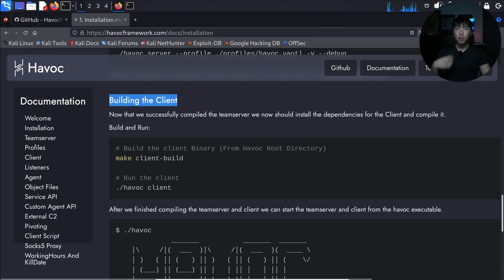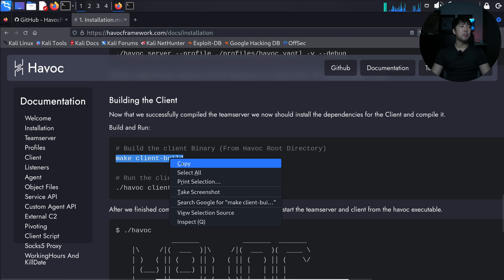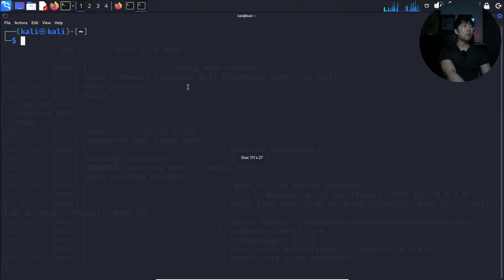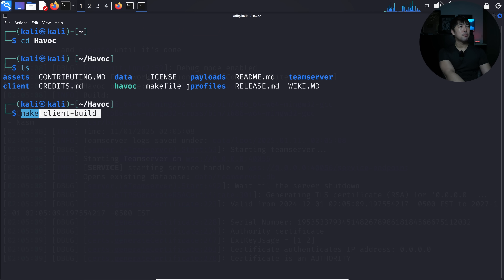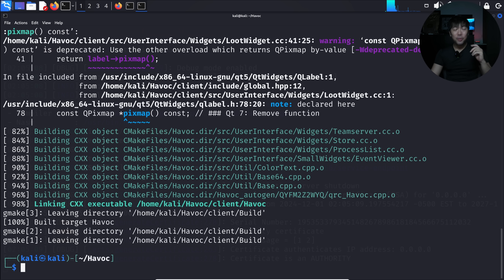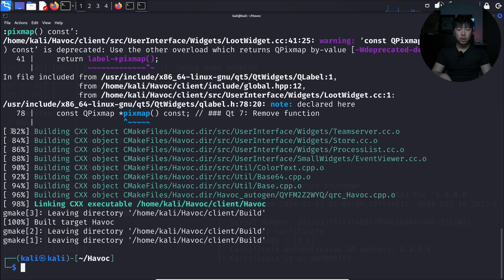Now we need to build the client so we can access the server. The command is 'make client build' followed by './havoc client'. I copy this, open a new terminal, cd into the Havoc directory, paste and run 'make client build'. You can see it cloning modules. After a couple more minutes it finishes building the client, showing you a percentage of completion.